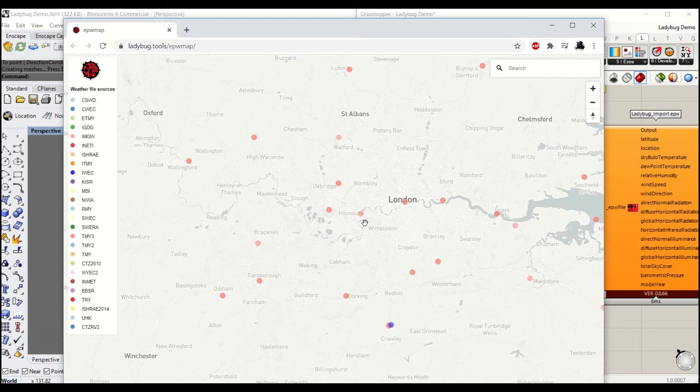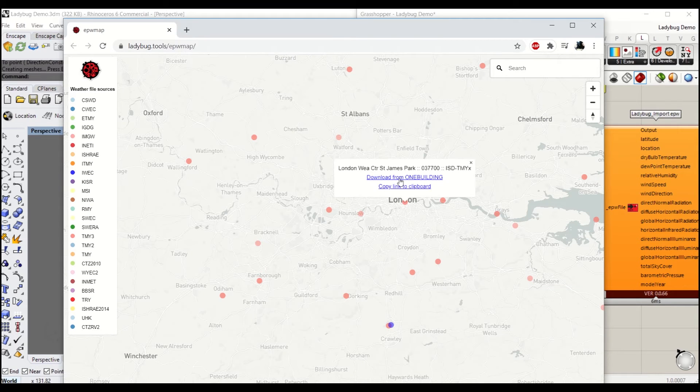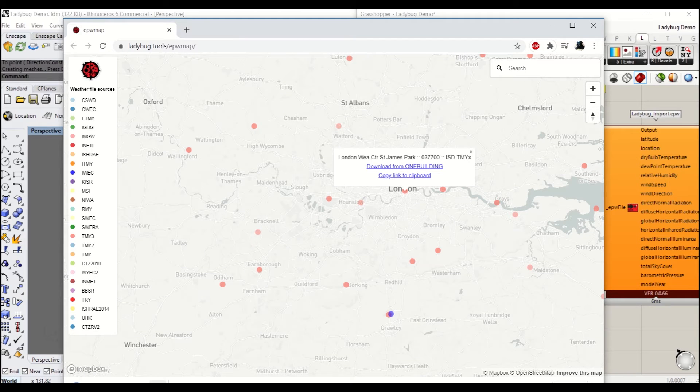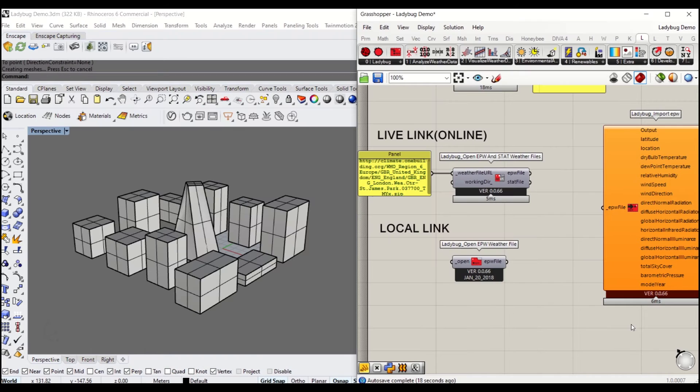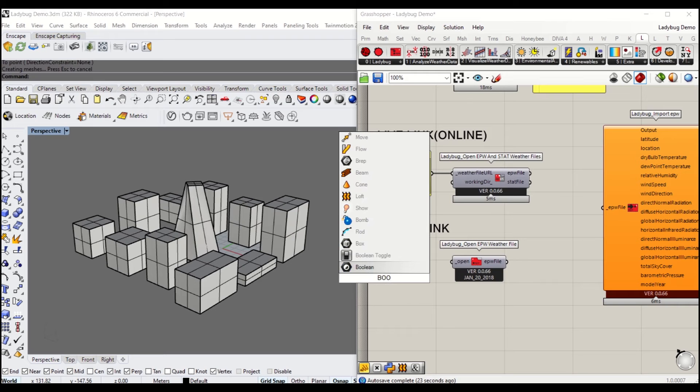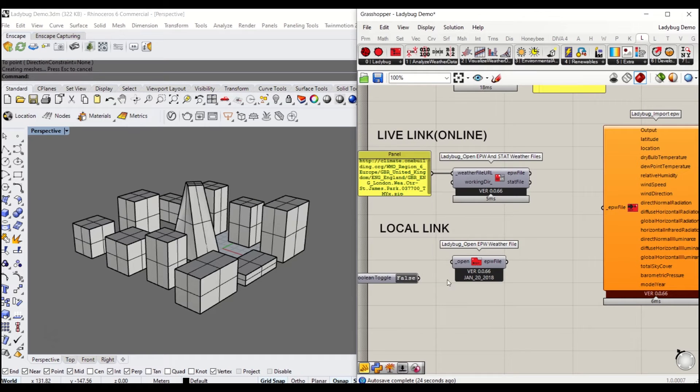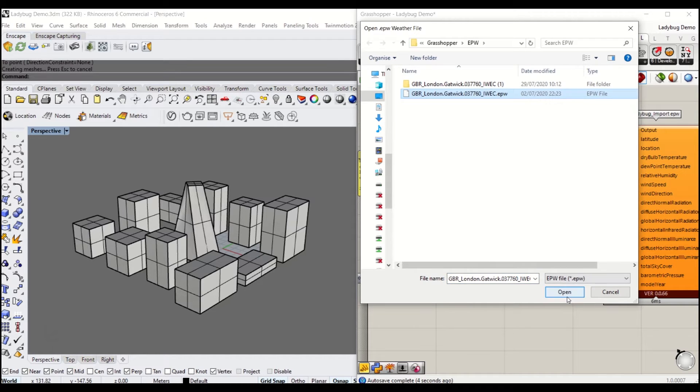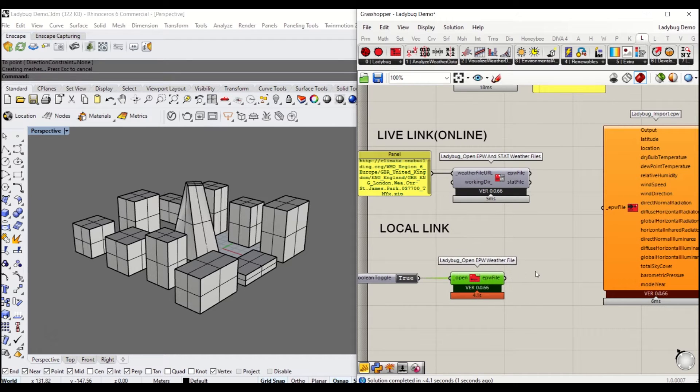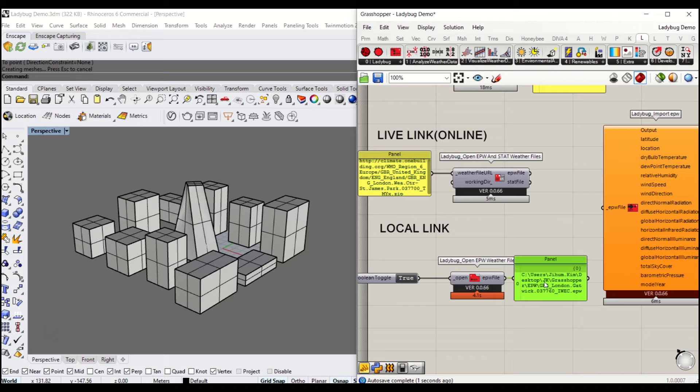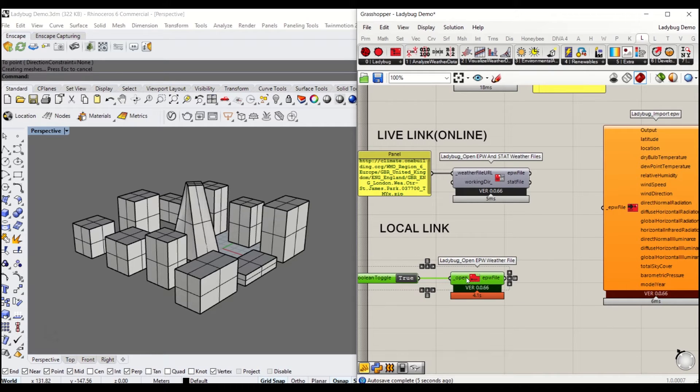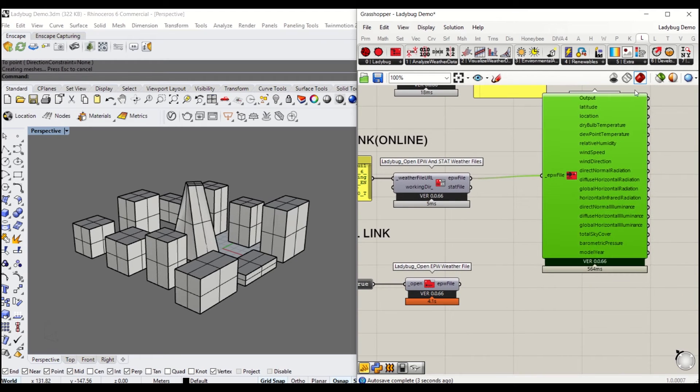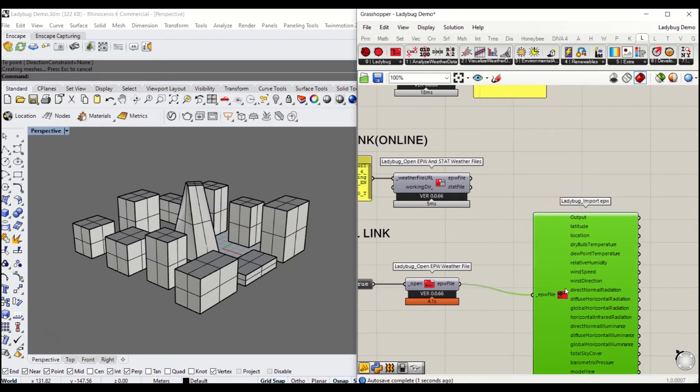Secondly, you can download that weather file and save it somewhere on your local drive. You need to extract that weather file zip file and link it to your component. You'll need to use a boolean toggle. As soon as you put true, you get to choose that file path. To check whether it's actually working, simply put a panel to the EPW file. It looks like both methods are working.